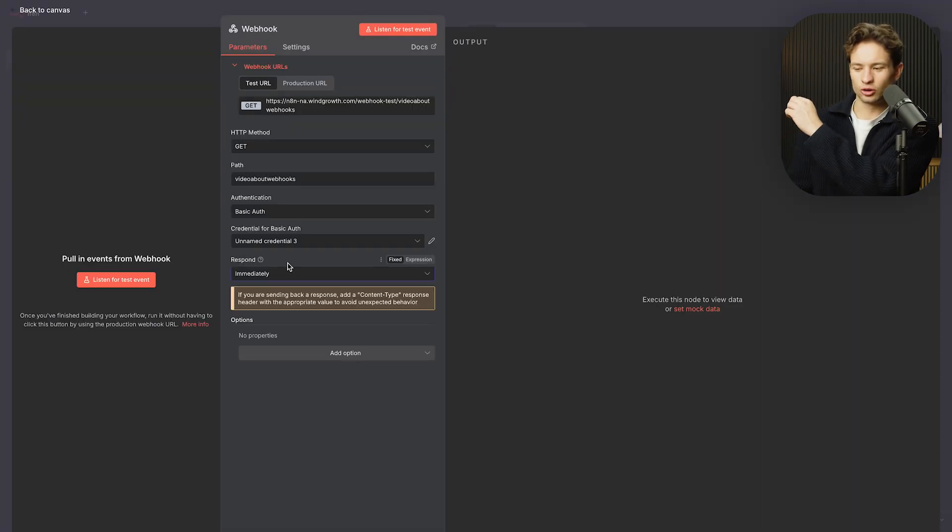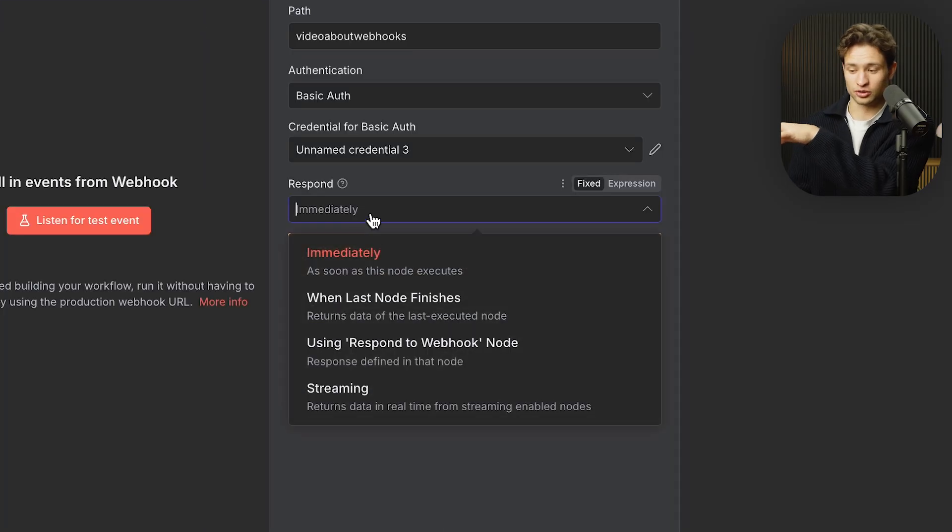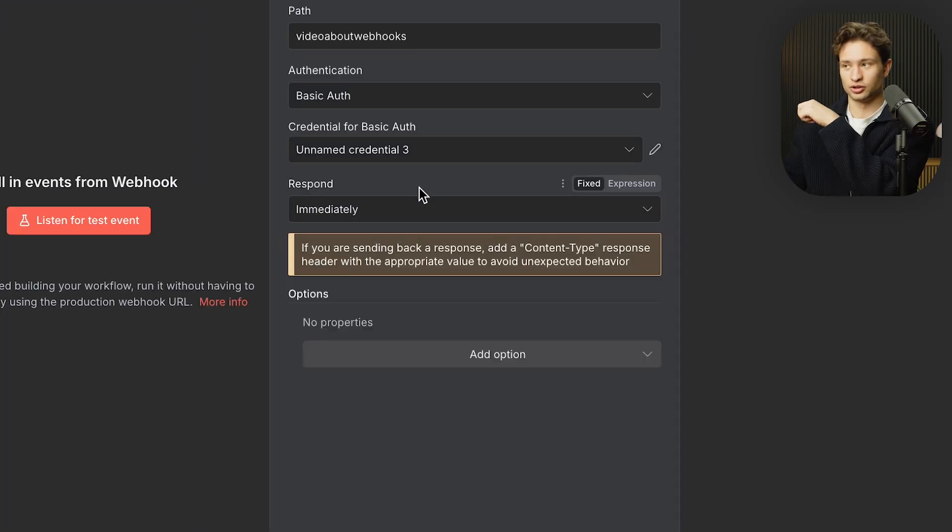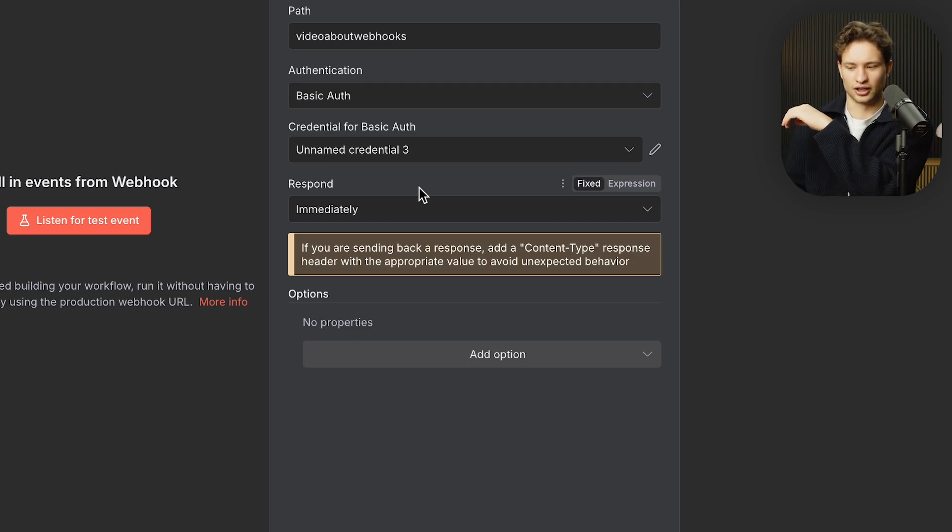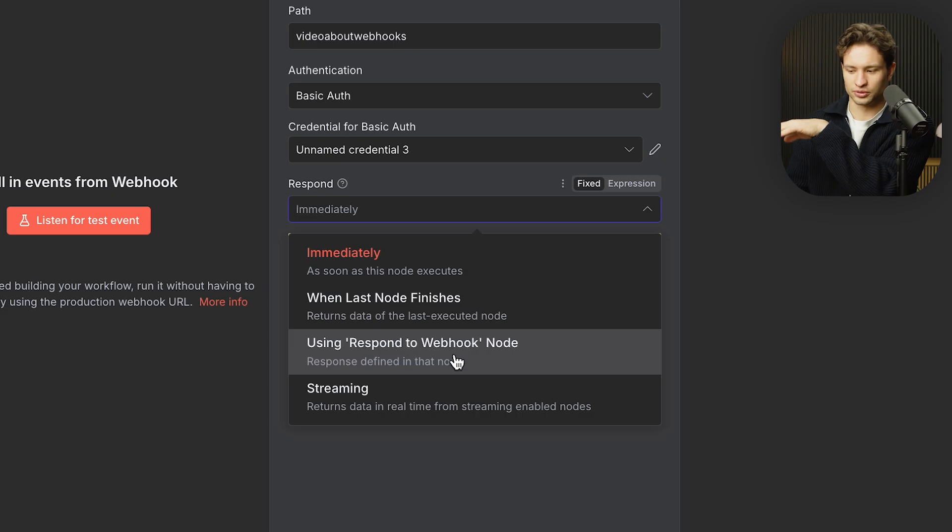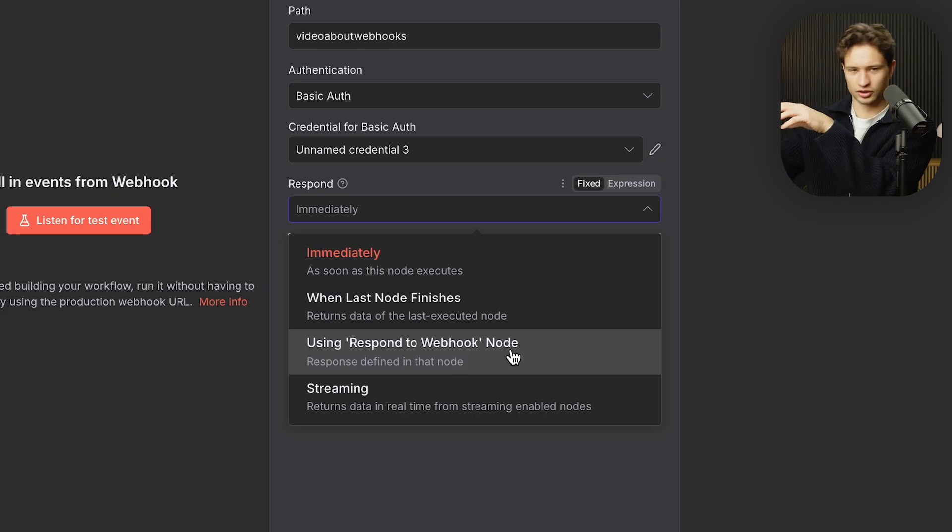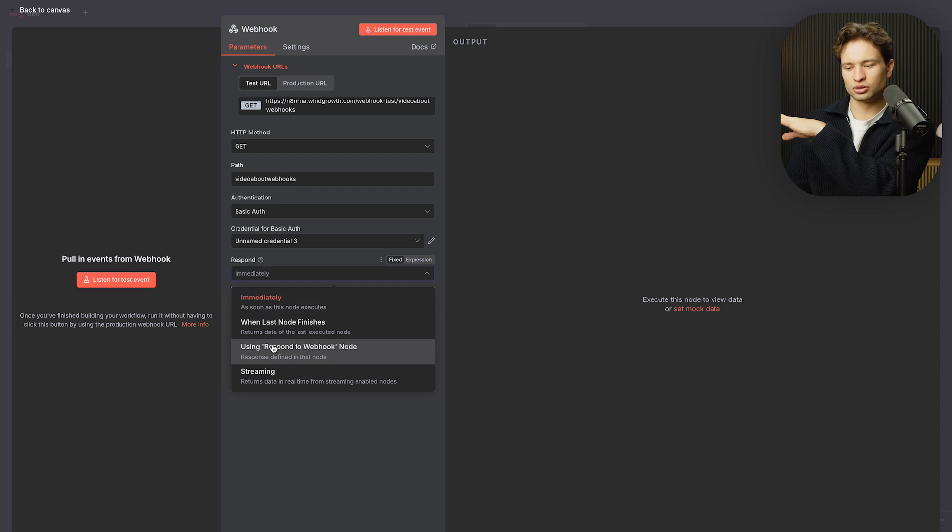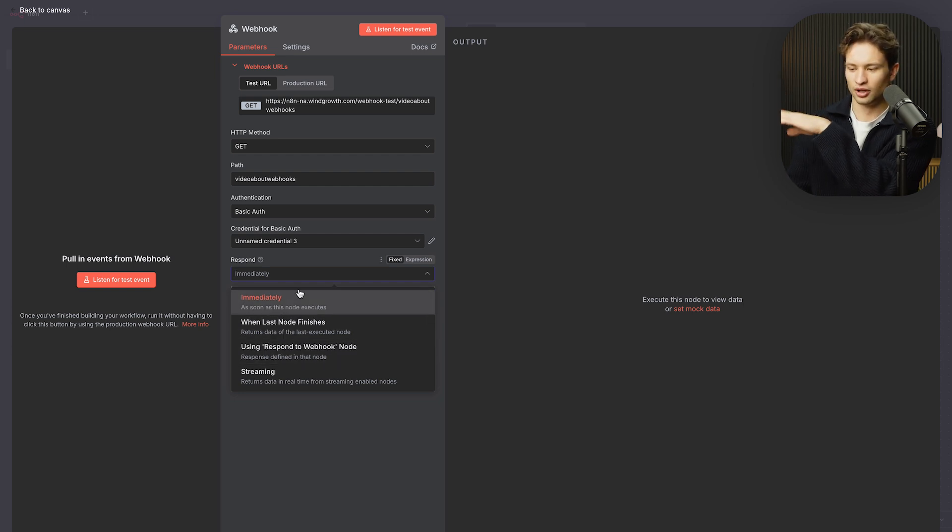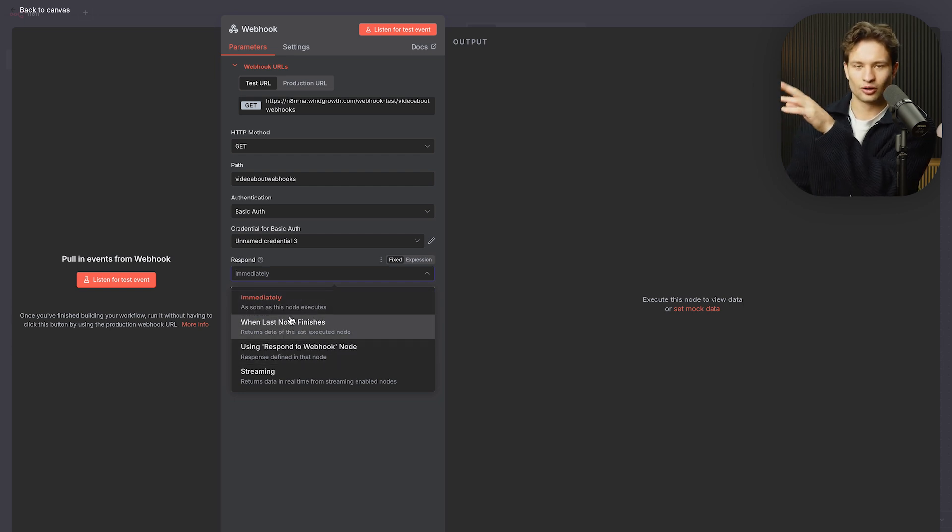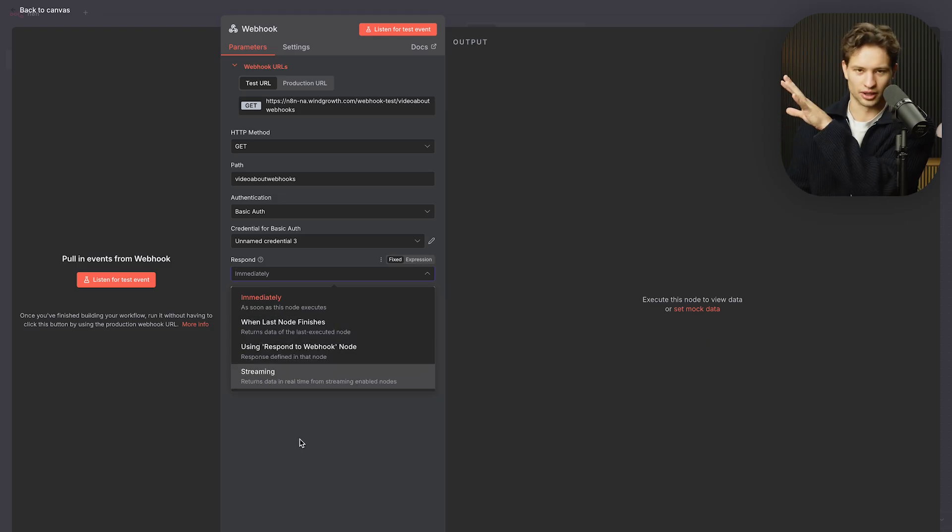So, then you also have respond. Now, most of the time you just want to keep it as immediately because as soon as the data comes in or as soon as the webhook fires, everything else happens on n8n that comes afterwards. The other one that you could use is using respond to webhook node, which was the node that you saw when you actually put in webhook. So, those two are the two options that you're 90% of the time going to use. Once you start to do more complex workflows, you might get into that, but we're not going to go into this.